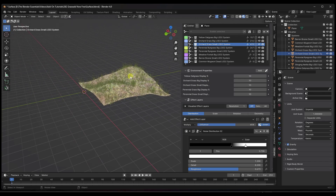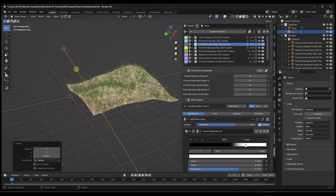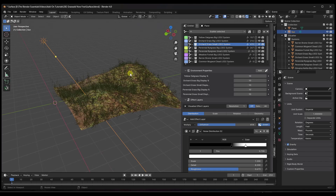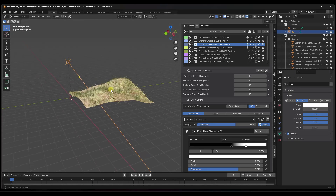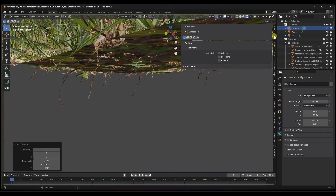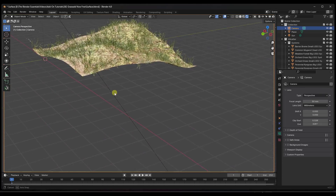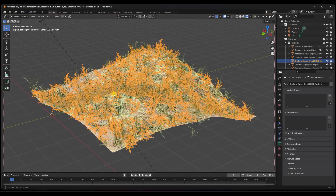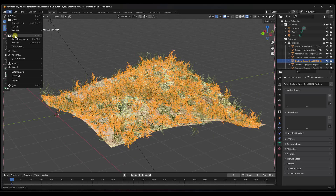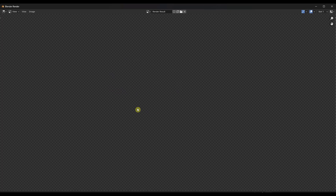Let's add a simple sun light and jump into rendered mode. I'll bump the power up a little bit, then add a camera with Shift+A, hit the zero key on the numpad, hit Home, then lock my camera to my view and position it. When you do a full render image, you'll see a lot more geometry than you do inside Blender itself, because we've used those display settings to reduce the amount of stuff showing up in the viewport.